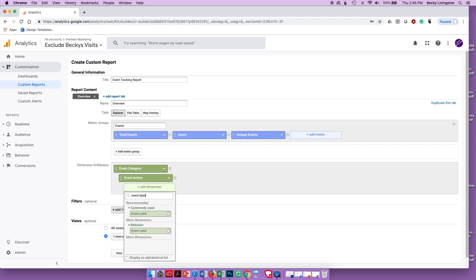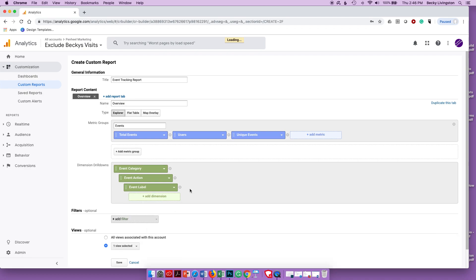I also want to see the Event Label. The Event Label is the name of the thing that's happening. For example, if you have a video on your website, the action is 'click', the label is the name of that video, and the category would be 'video plays'.